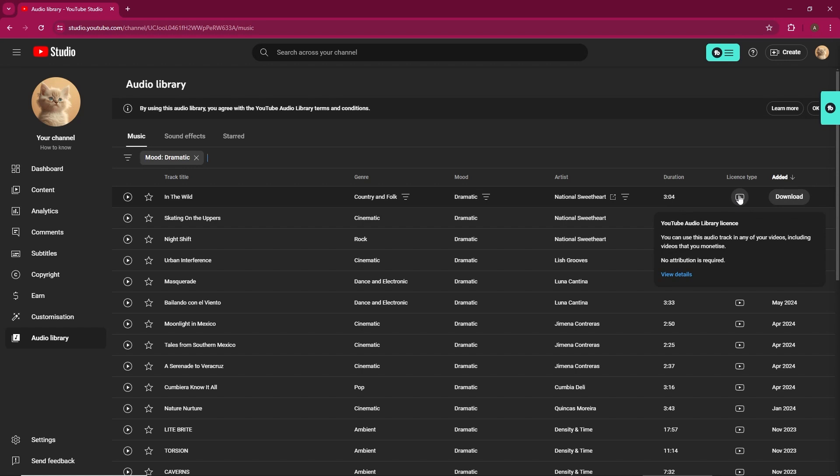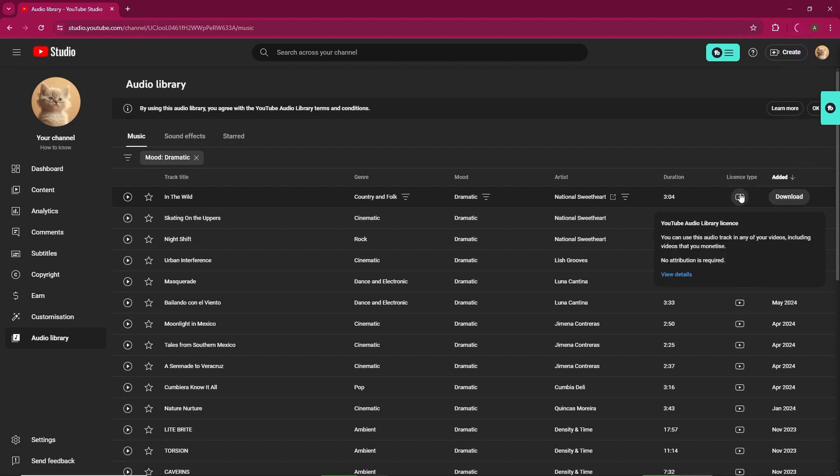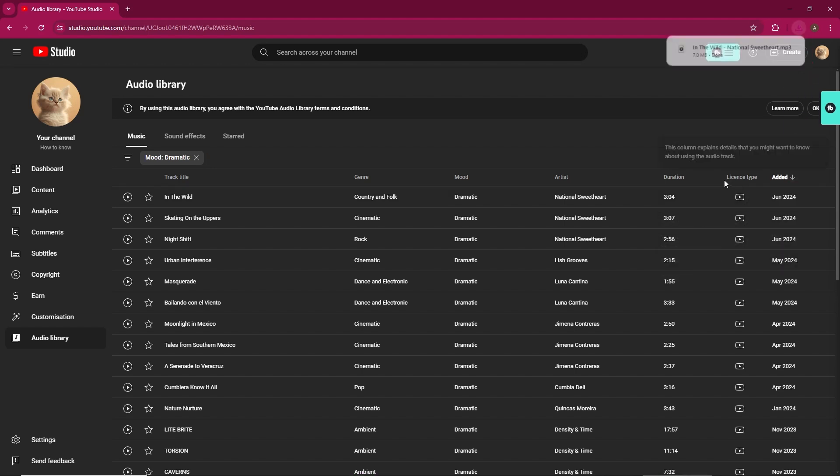Once downloaded, you can use these MP3 files in your YouTube videos. And that's it. You've successfully learned how to find and use royalty-free music from the YouTube Audio Library. I hope this was helpful.